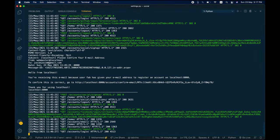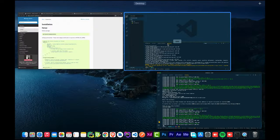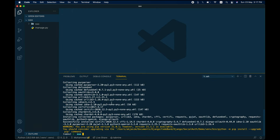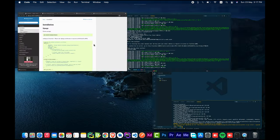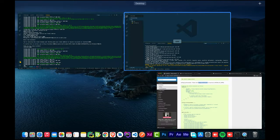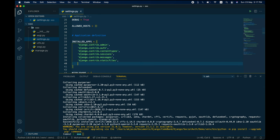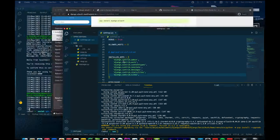While that installs, close other applications. Once successfully installed, go to settings.py. The docs say that django.contrib.sites must be present in INSTALLED_APPS, so copy that and add it to INSTALLED_APPS, underneath staticfiles.